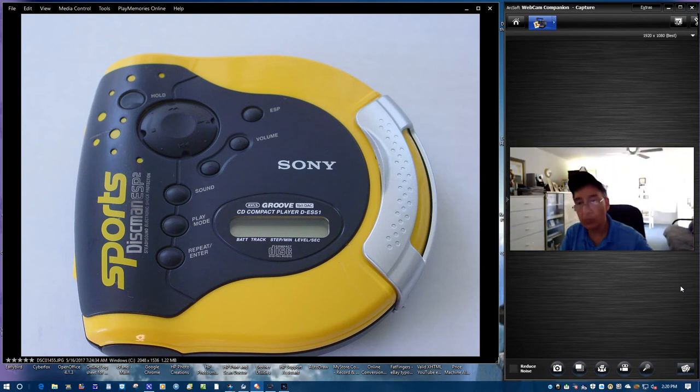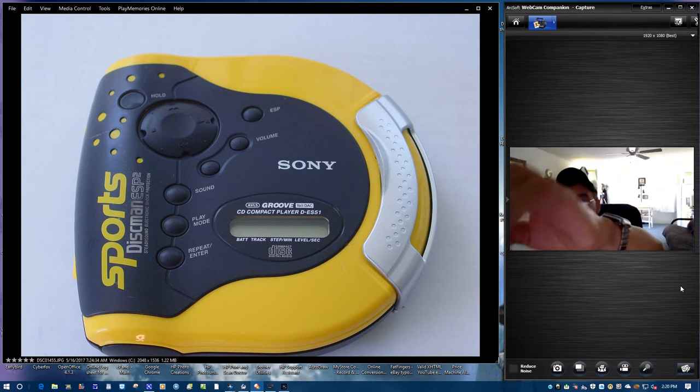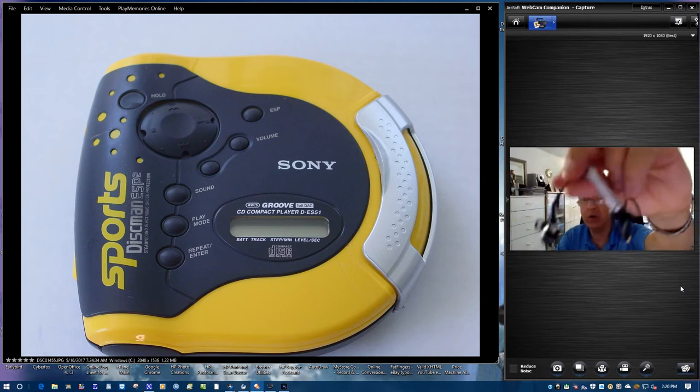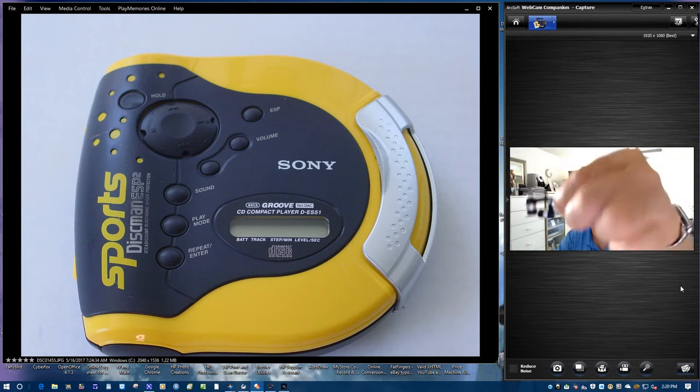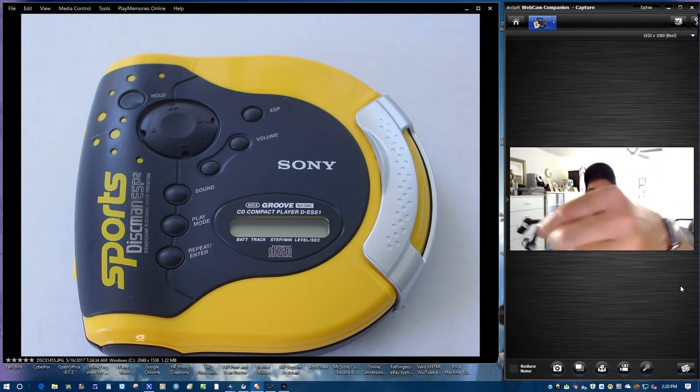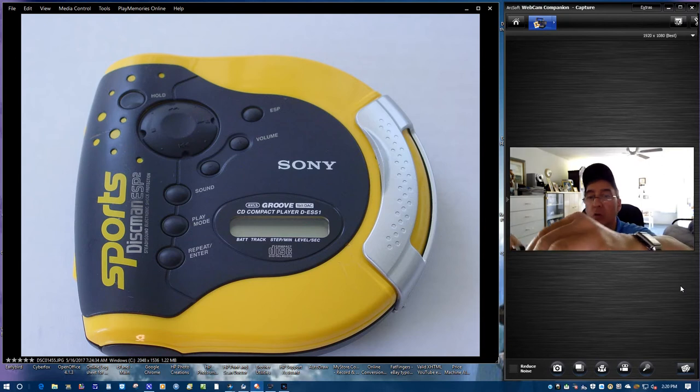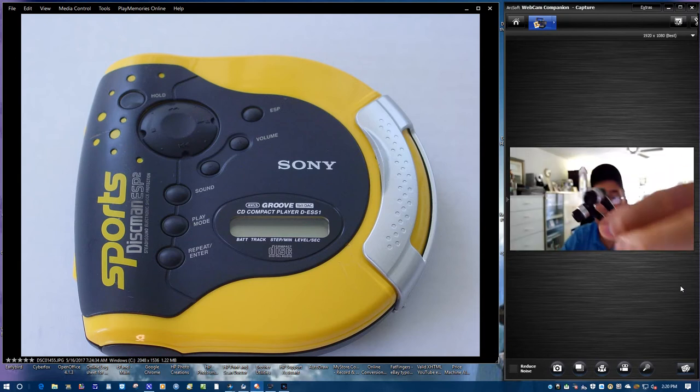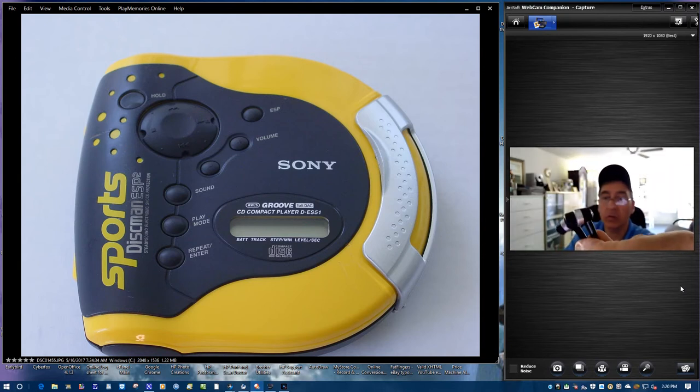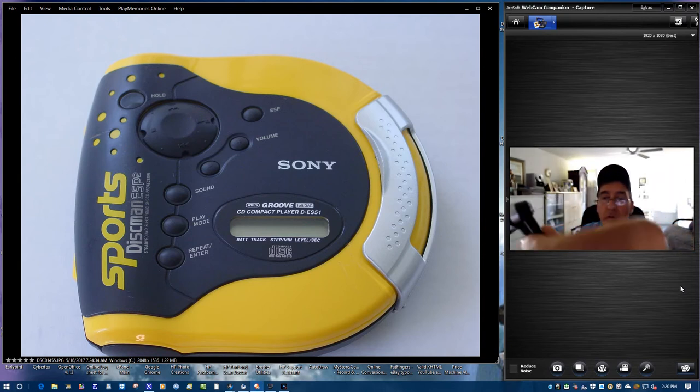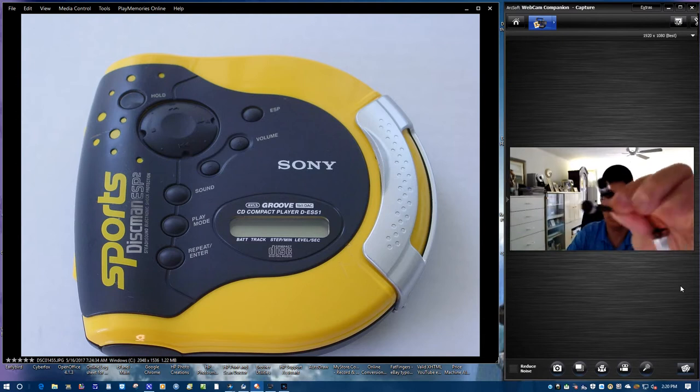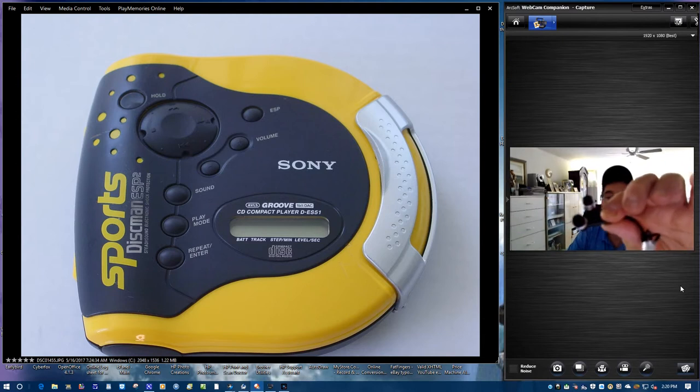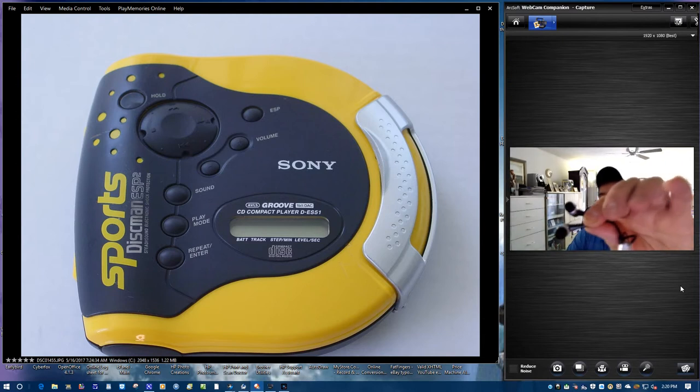With this here, I'm including these nice Samsung earbuds. They're like in new condition. They probably are new. I don't know. I don't think they're really used. And these are Samsung's, folks. Just to let you know.